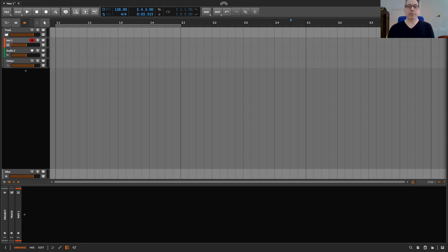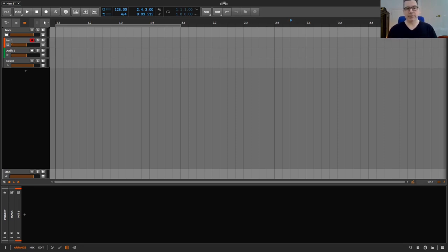Or use the wet-dry knob to mix original sound and effect sound, or deactivate individual devices or plugins.